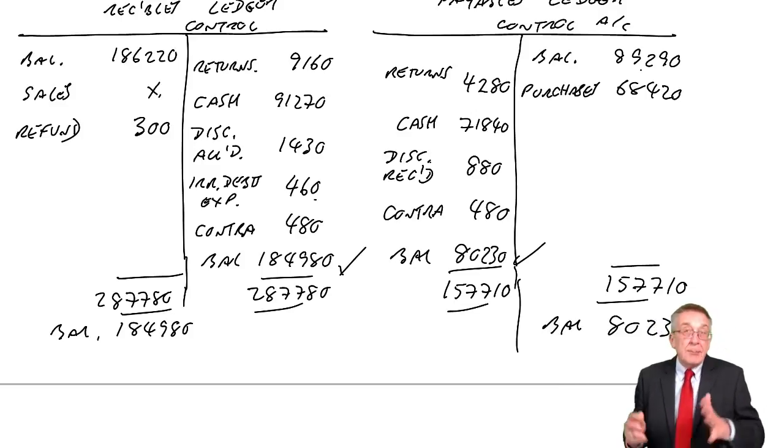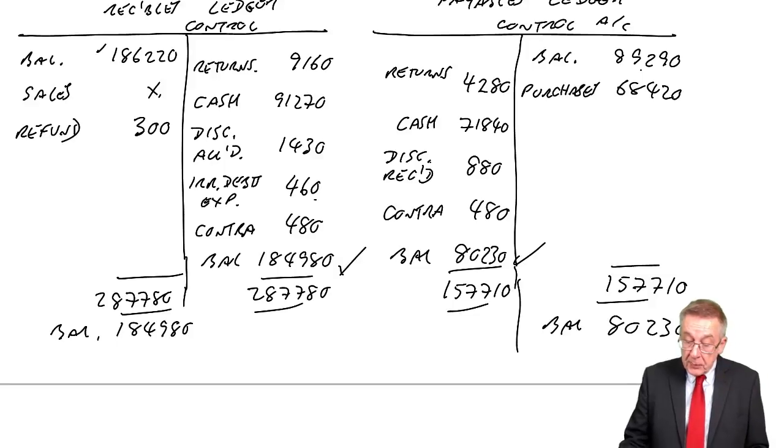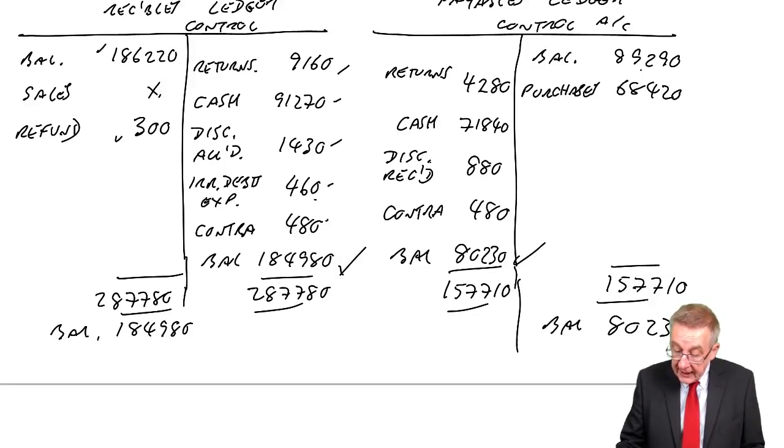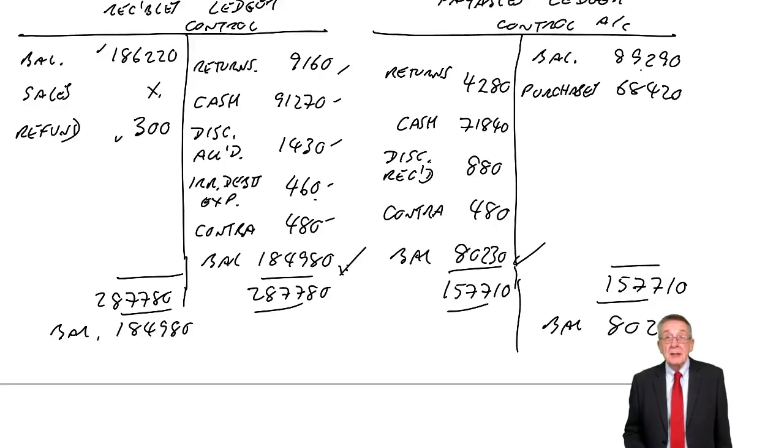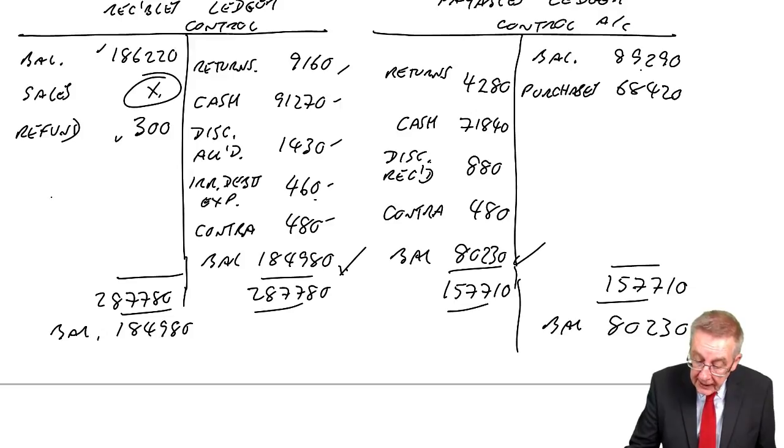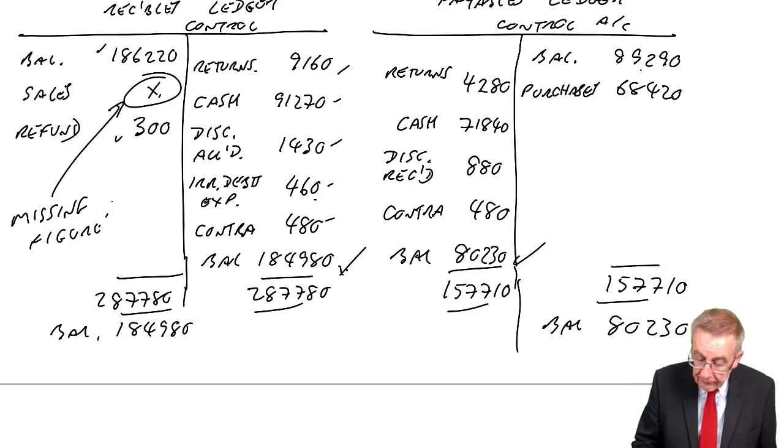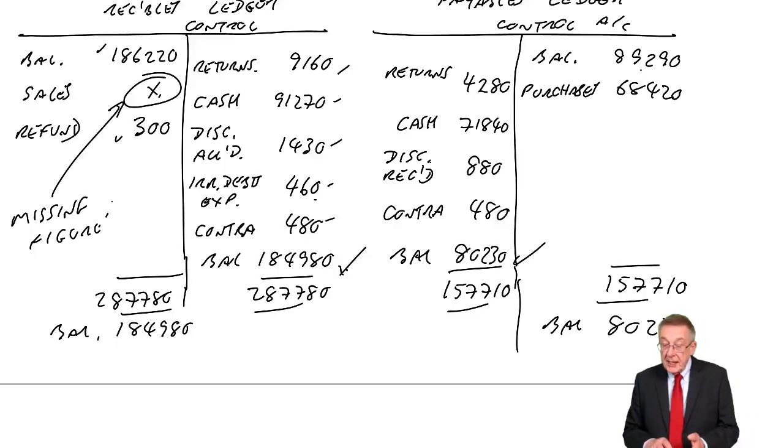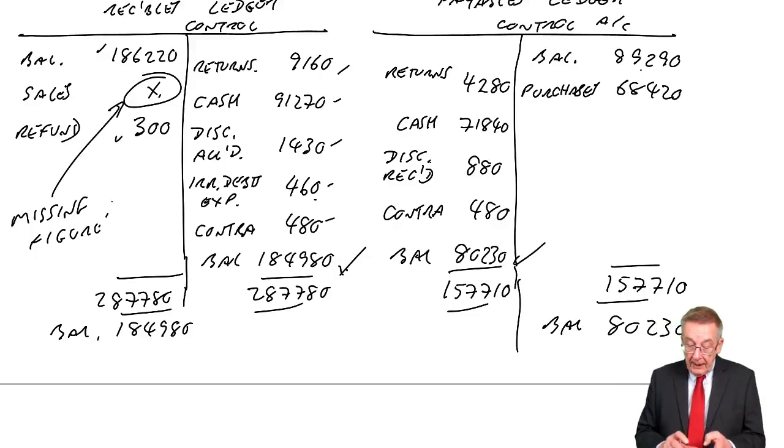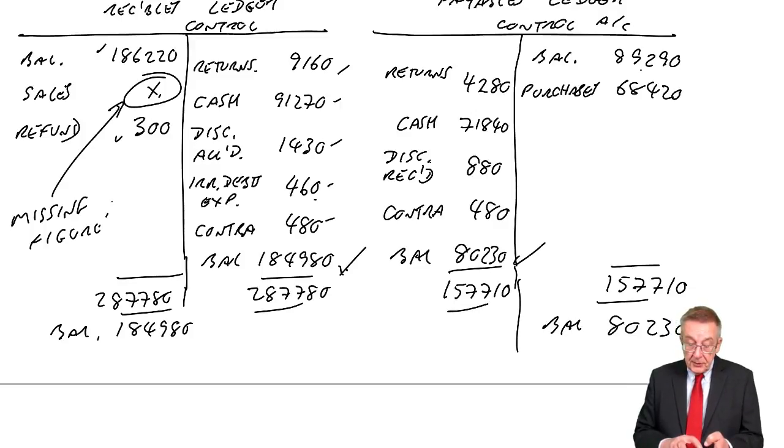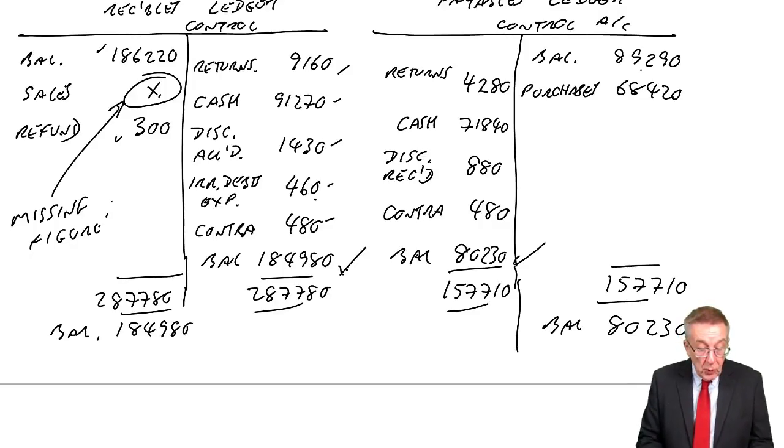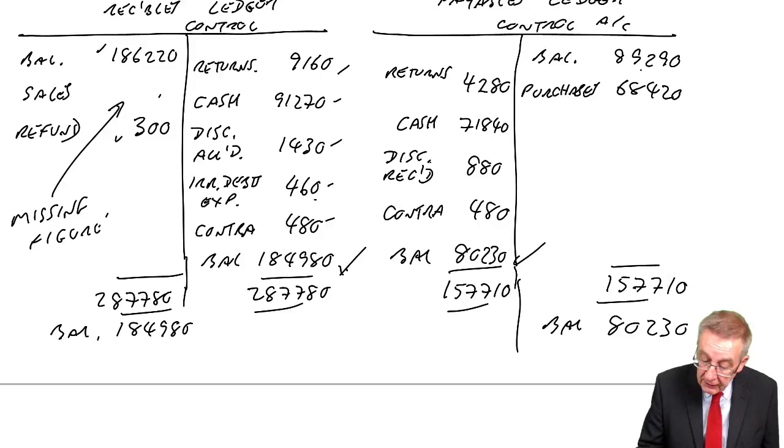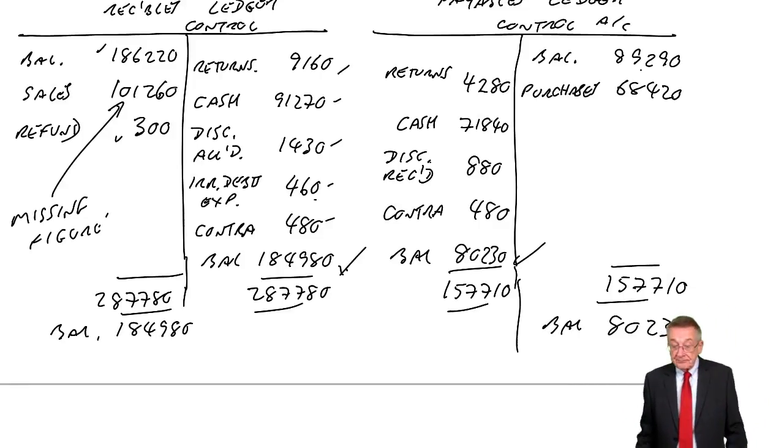And so surely you can work backwards. We know sales on credit goes there, but we don't know the figure. We know the balance brought forward, the refund, the returns. All of these figures will be given, including the final balance. And so we could write up the T account and sales, surely sales would be the missing figure. And what is the missing figure? Here you see the credit side answer to 287780 minus the figures we know 186220, 300. The missing figure 101260, which of course we know here is the correct answer.